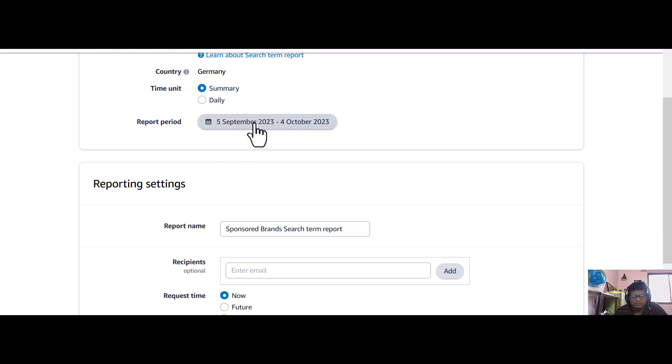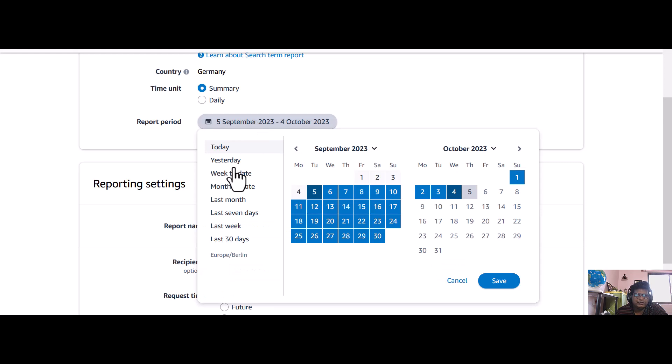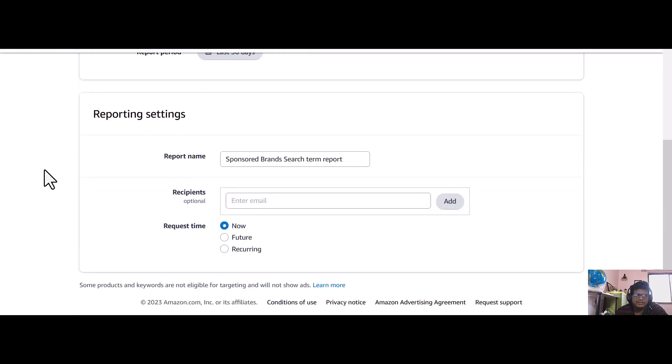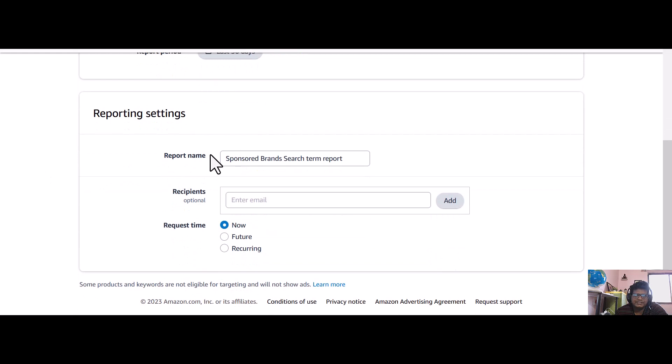For that reason, we need to solve that problem. For that thing we need to select the last 30 days, and here it is sponsored brand search term report.